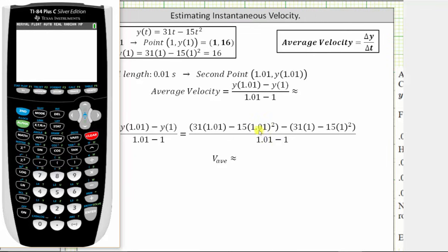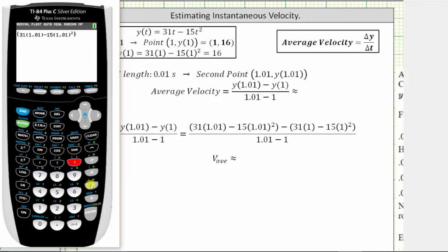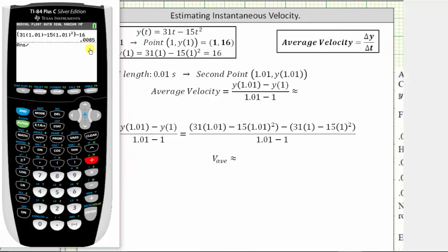We'll show two ways to evaluate this. One way is to enter the entire expression on the home screen. In the numerator we have open parenthesis 31 times 1.01, minus 15 times 1.01 squared, close parenthesis, minus 16. Then we divide by the quantity 1.01 minus one. So the average velocity over the first time interval is 0.85 feet per second.